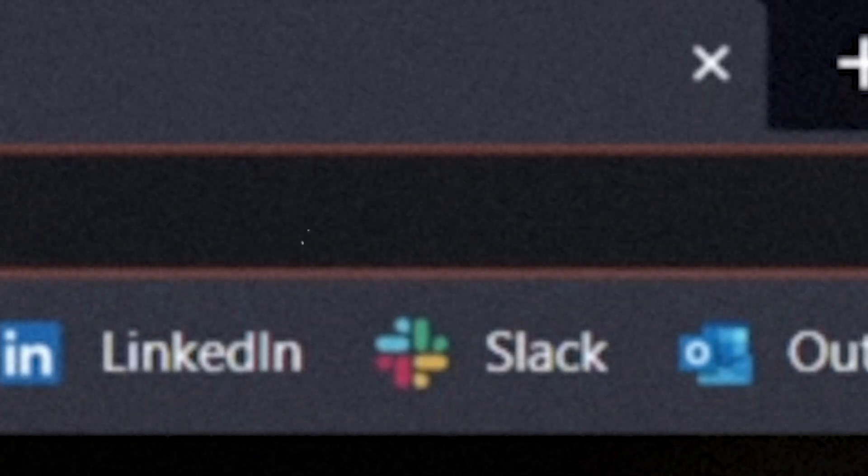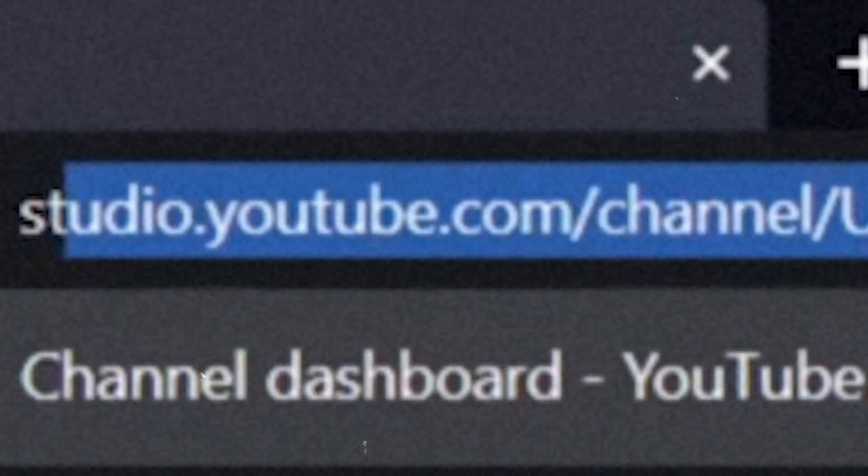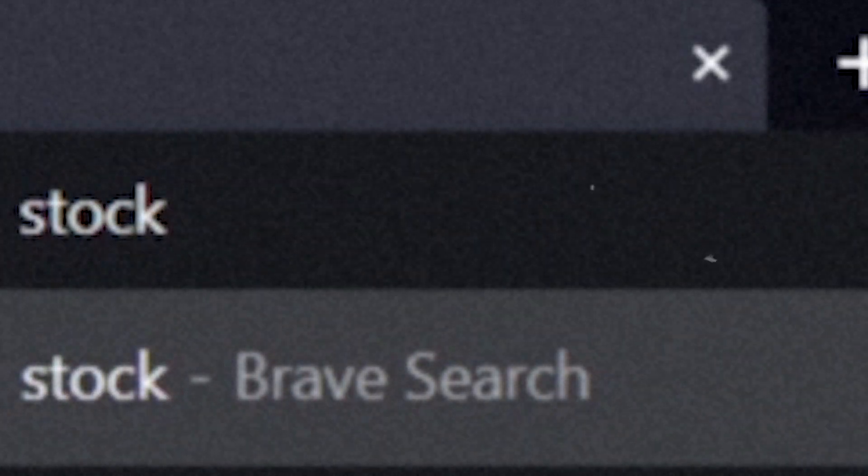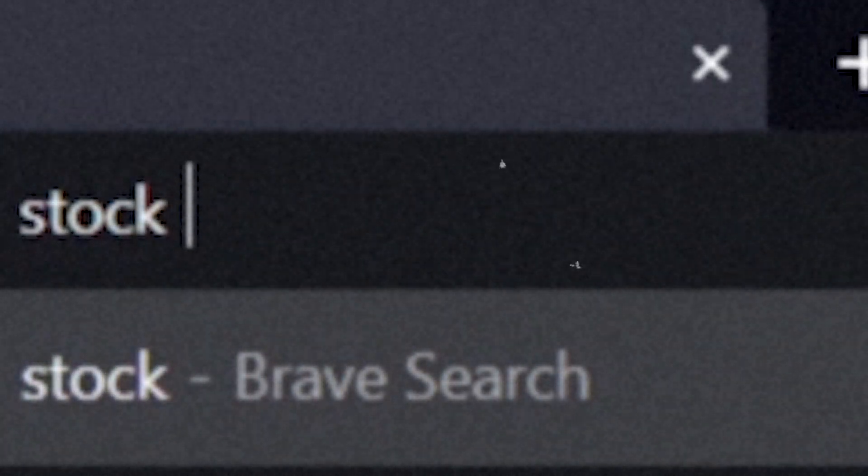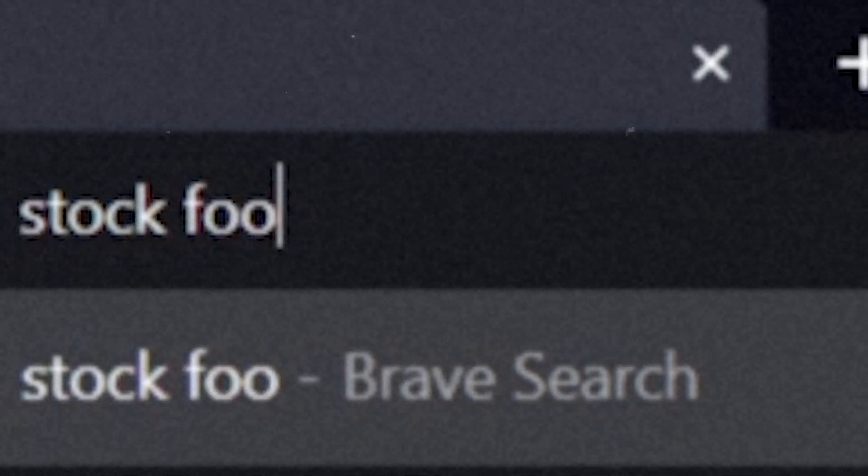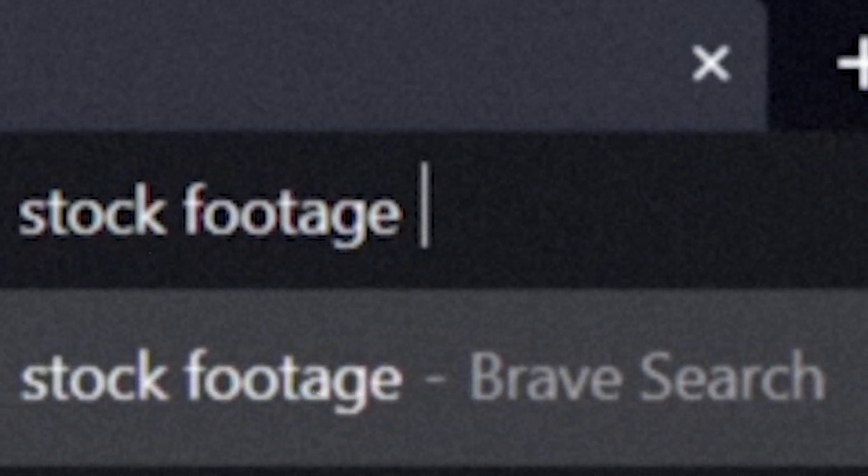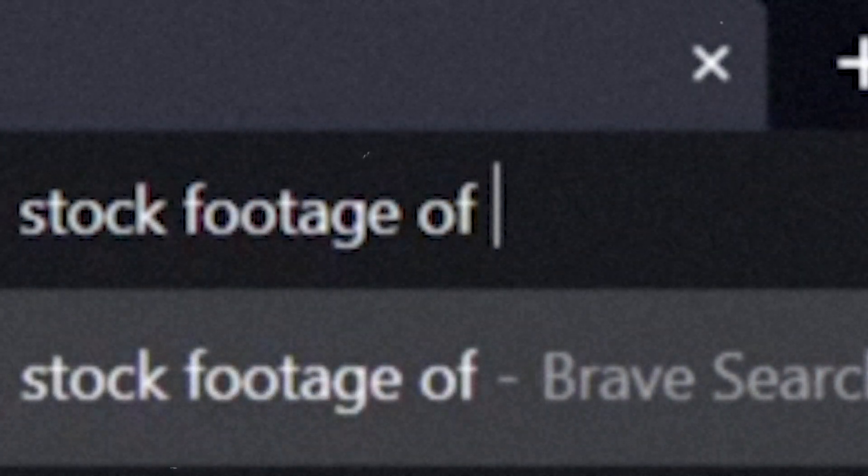First Andrew collects the footage that he wants to use for his sequence. He can create his own using pretty much any camera or he can find some stock footage. He decided to use a little bit of both for reference.